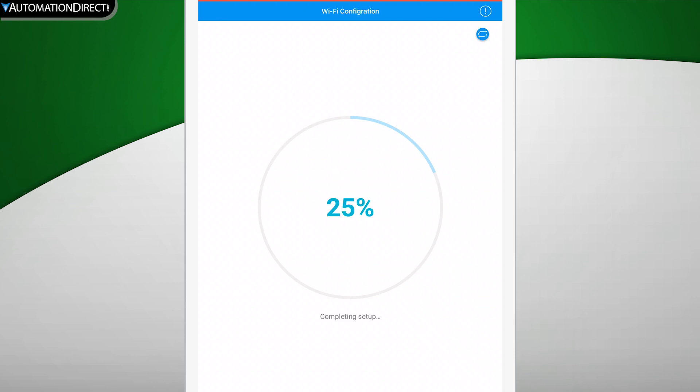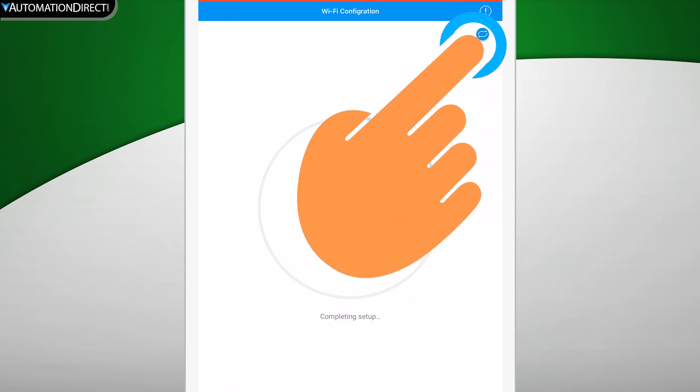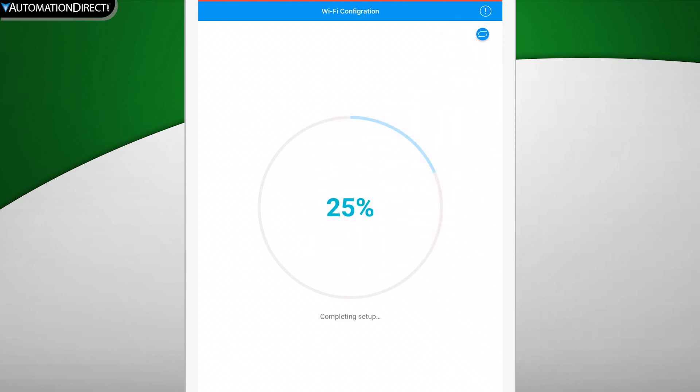While it is going through this process, you can press here and see what is being applied to your device.